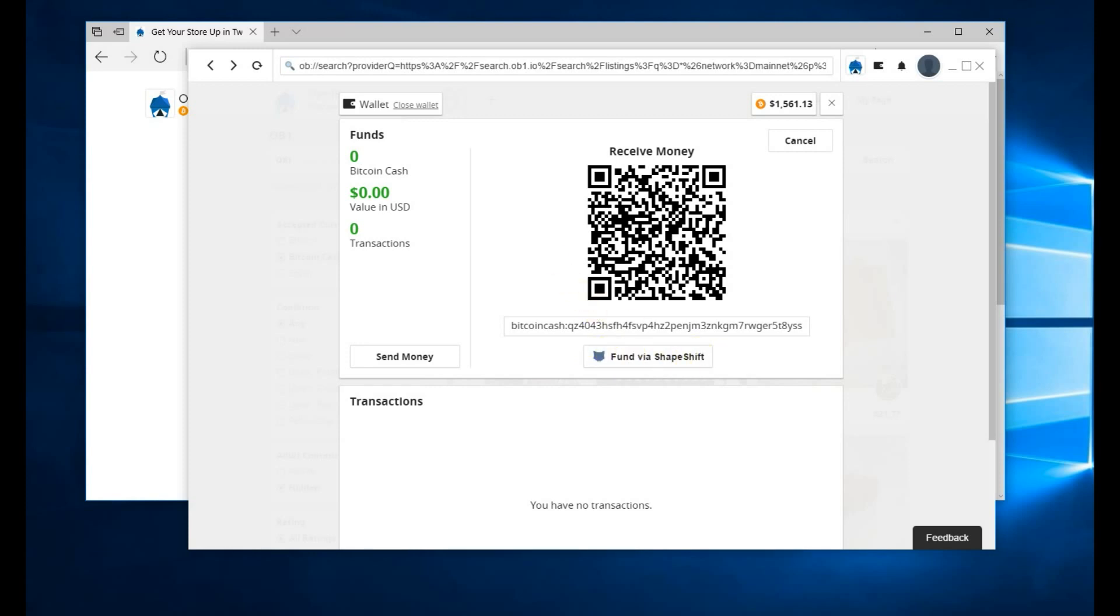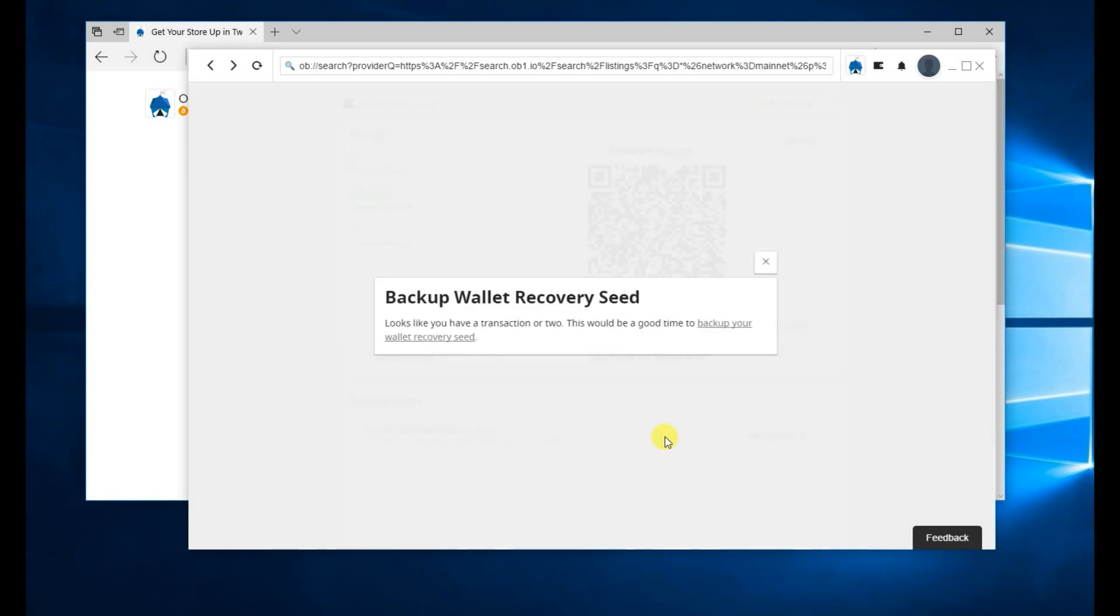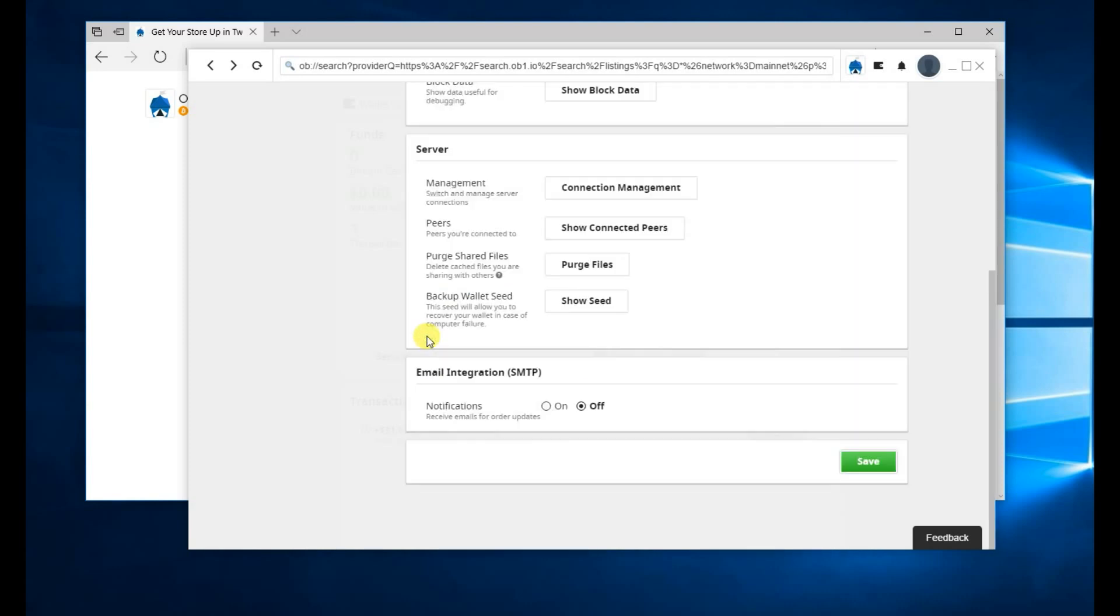I'm going to send funds to this Bitcoin Cash address now. Now that the payments come in, it shows one new transaction. Click Refresh. It's going to ask you to back up your wallet recovery seed. Click on that link. And then in here, click Show Seed. It's going to show you the words that you need to write down to back up your Bitcoin Cash.